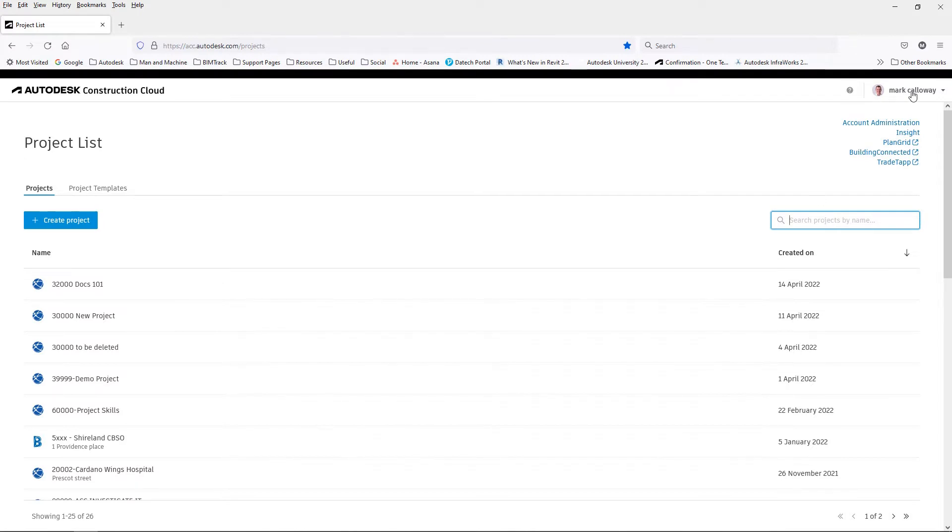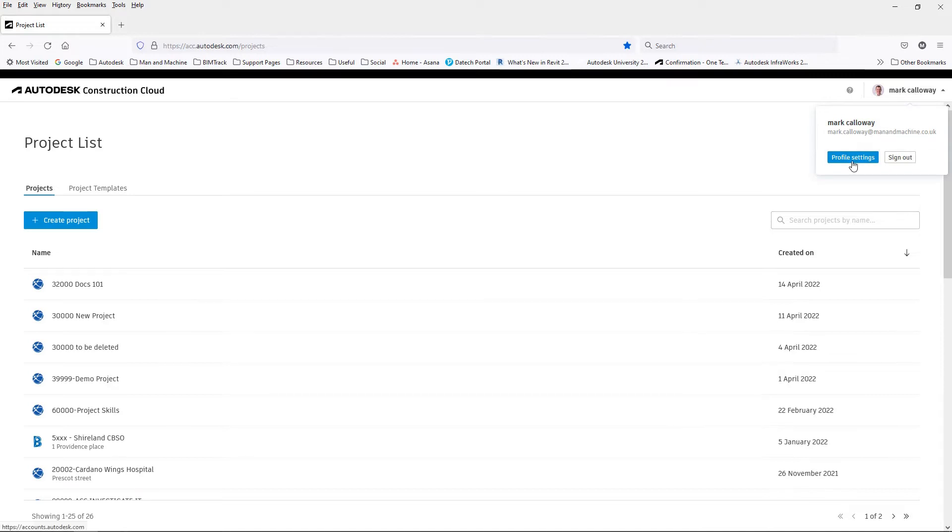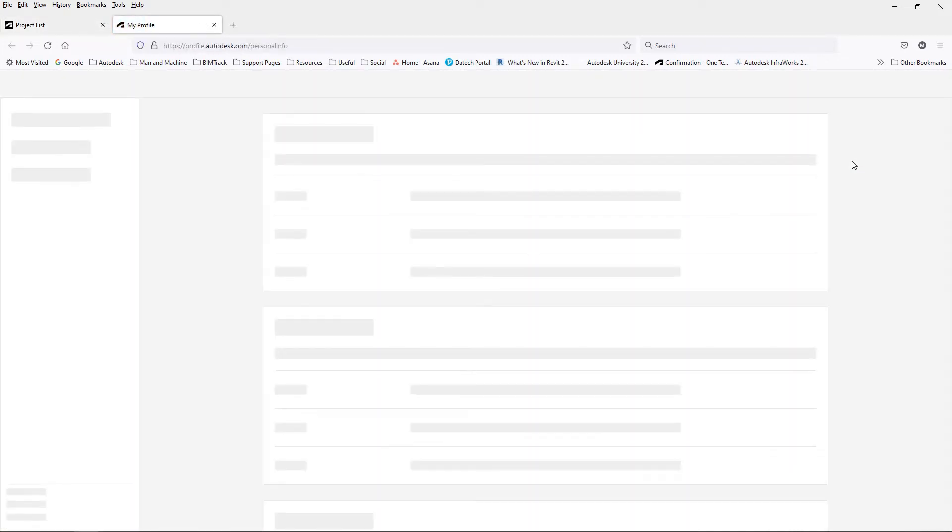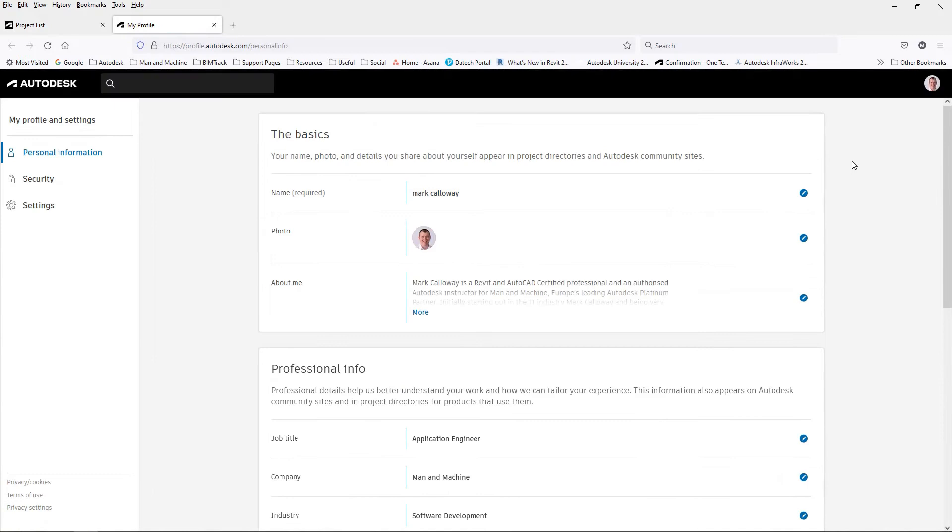In the top right hand corner you can access your profile settings. This will create a new tab in your web browser where we can edit basic information such as your name, photo, job title, and the company that you work for.